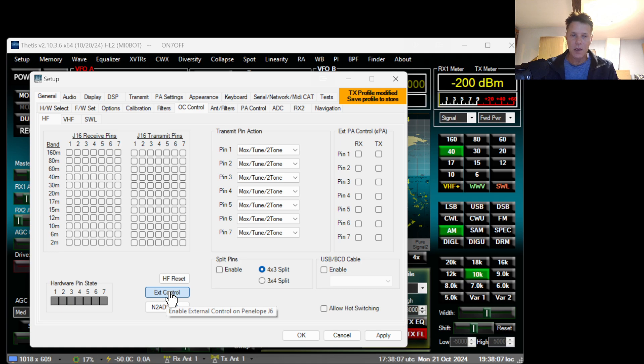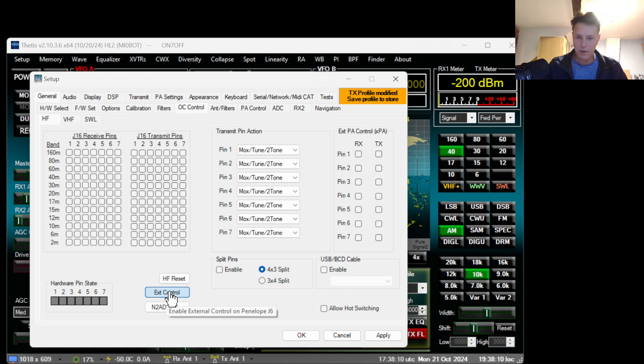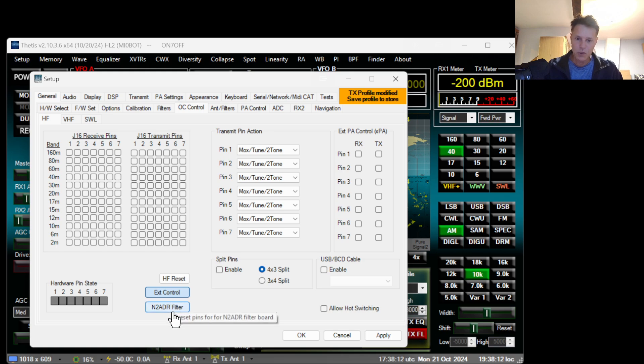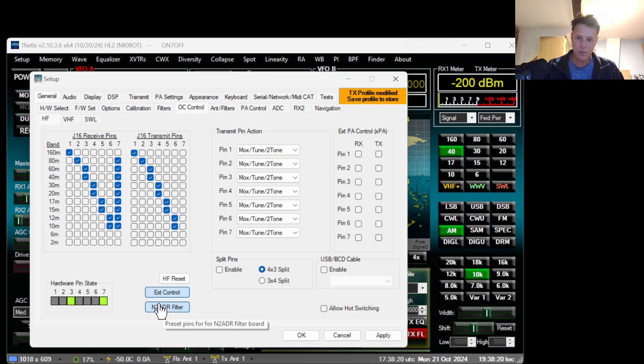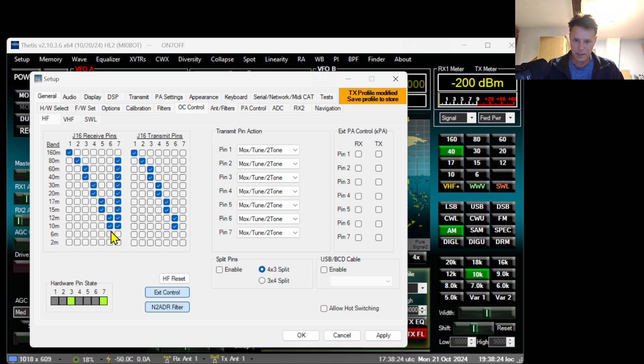MI0BST has added a little button and it's just a matter of pushing the button and the configuration will be done automatically. If you do not have this button because you're using an older version of Thetis, just copy the settings that we have right here.